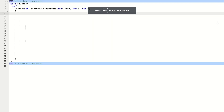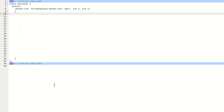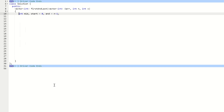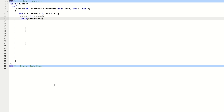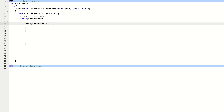Now let's write the solution. We declare variables mid, start, and end, initializing start with 0 and end with n minus 1 where n is the size of the array. We declare a result variable which is a vector to hold the positions where element X is found. The loop runs while start is less than or equal to end — if start becomes greater than end, the loop terminates. We calculate mid as (start + end) / 2.